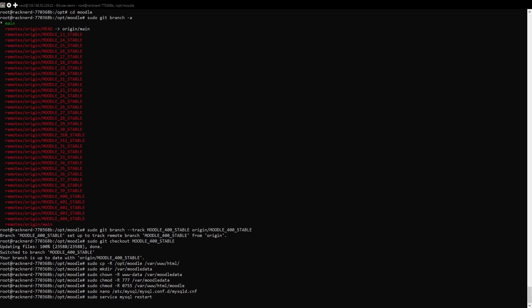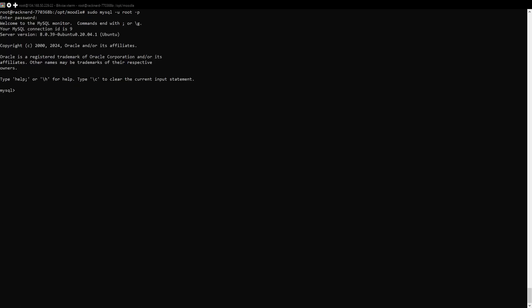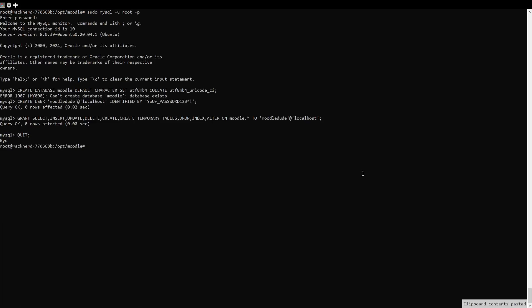Next, create the Moodle database and user. You can do this by running the following command. In the MySQL shell, run this. Remember to replace your password with your actual password.